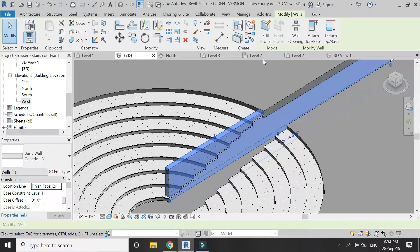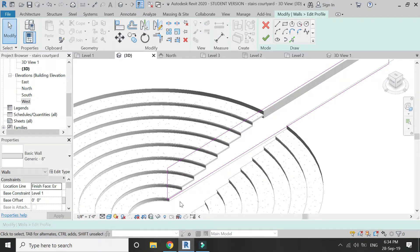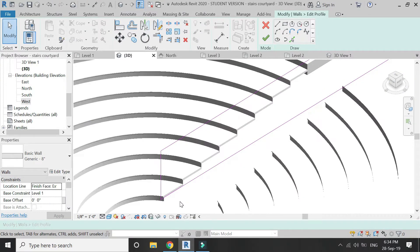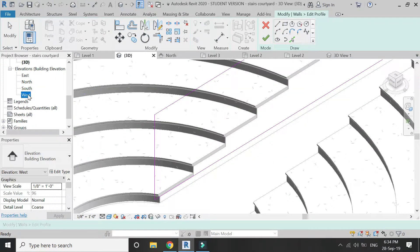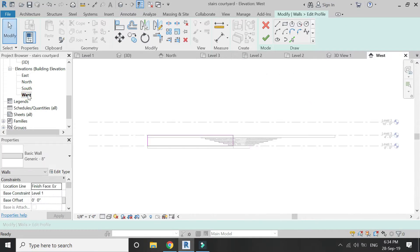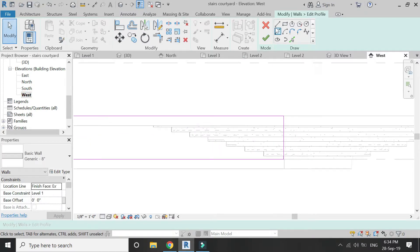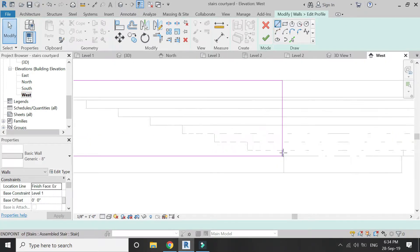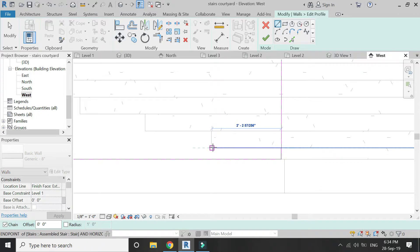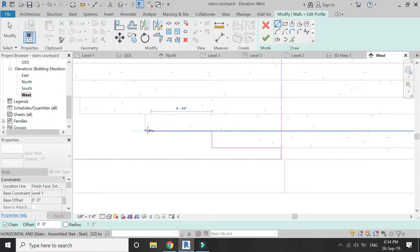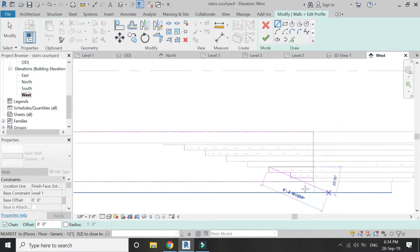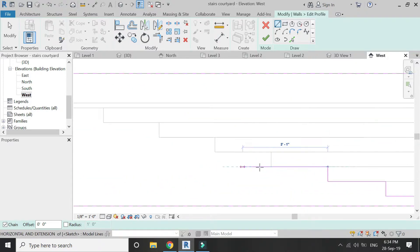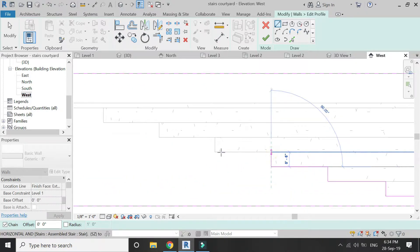Select this wall, then click on edit profile. Go to elevation and change the profile as shown in the video so that it is connected with the steps.